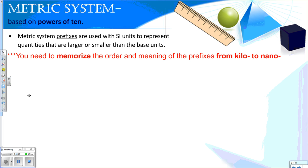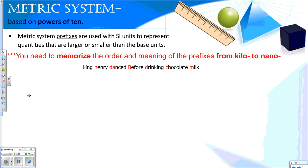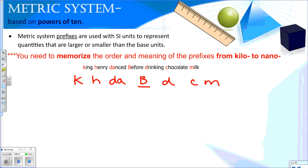The metric system has prefixes, which we're going to use with the SI units to represent quantities that are either larger or smaller than our base units. We need to have the portion of the metric system memorized from kilo all the way to nano. Some people find this saying helpful: King Henry danced before drinking chocolate milk. This helps us remember kilo, hecto, deca, our base units, deci, centi, and milli. We also need to go past milli into micro — the little U is the micro symbol — and nano.